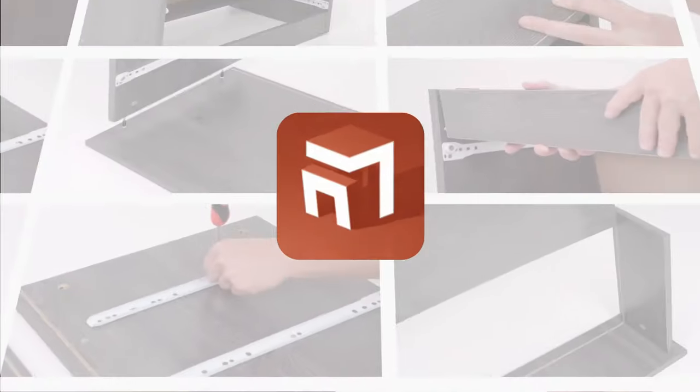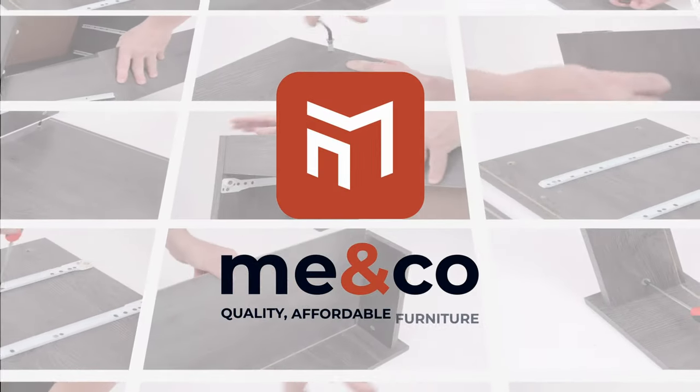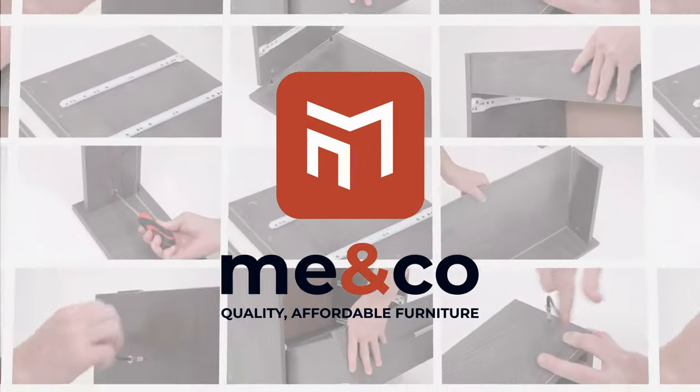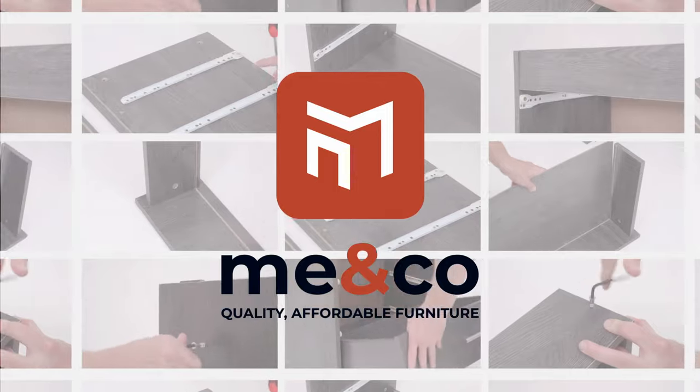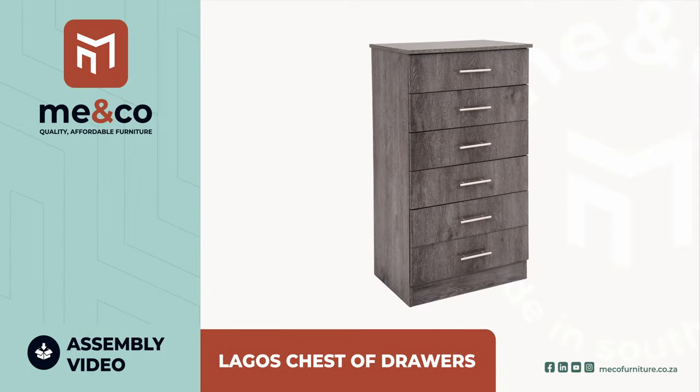Welcome to the me and co assembly video. Before we begin, make sure you have all the parts listed in the assembly guide and organize them by type and size.